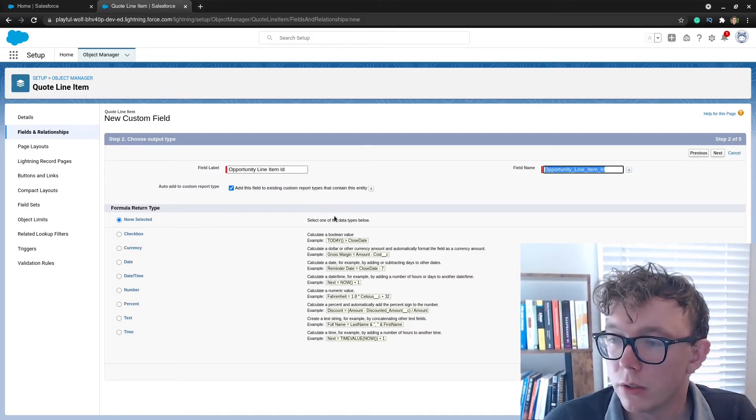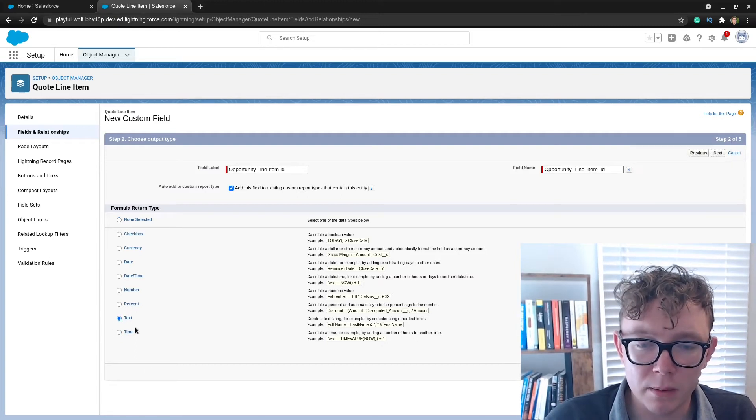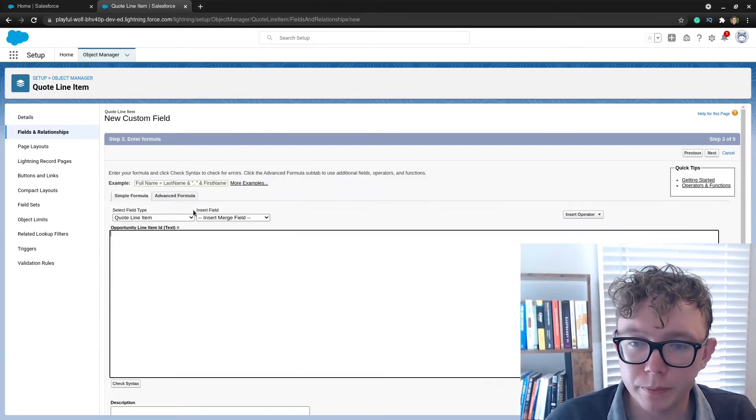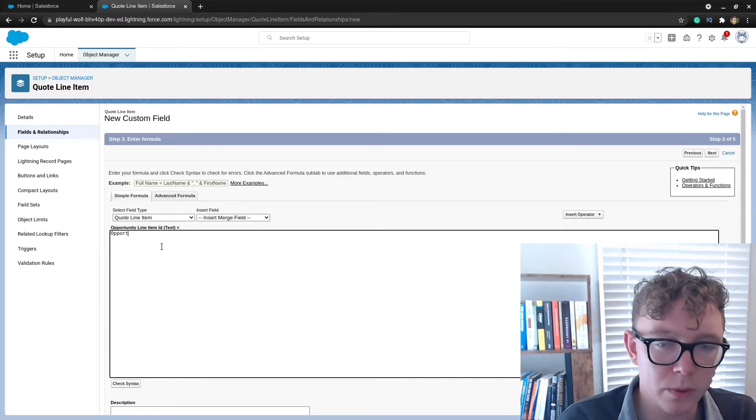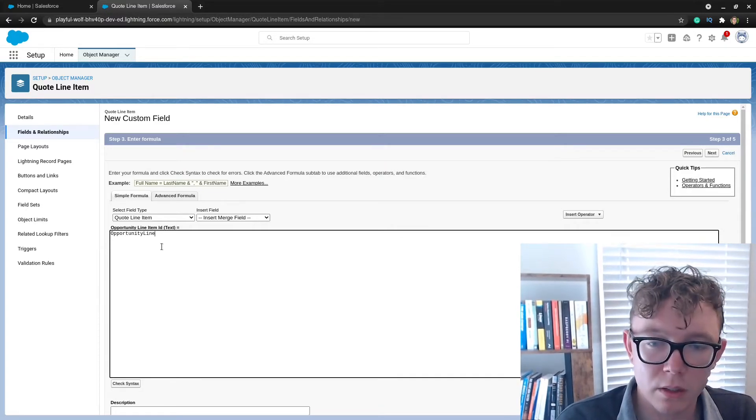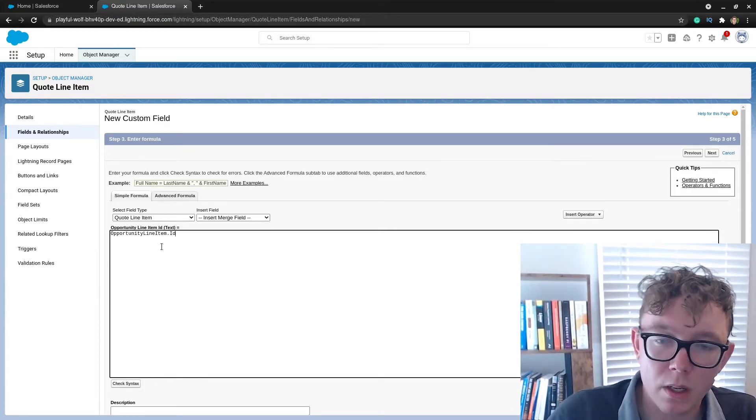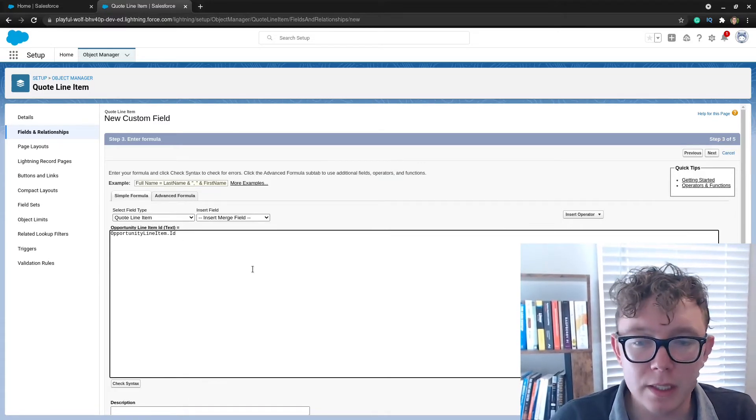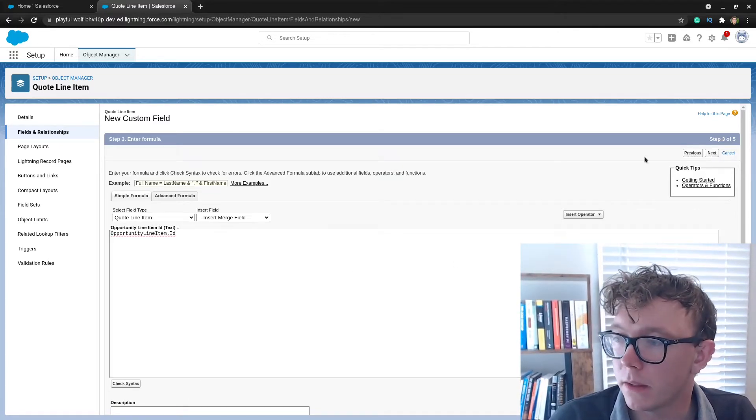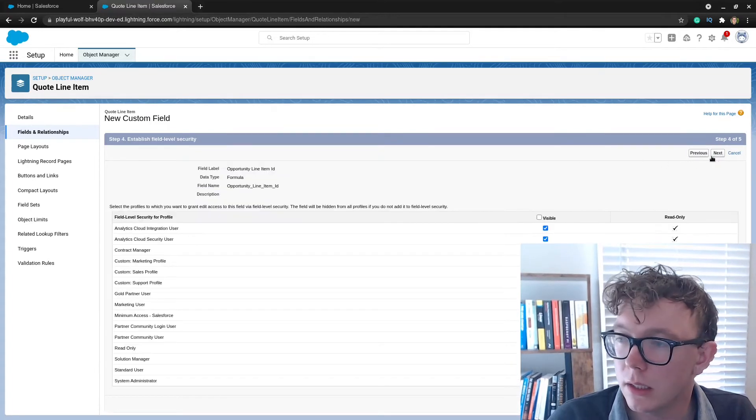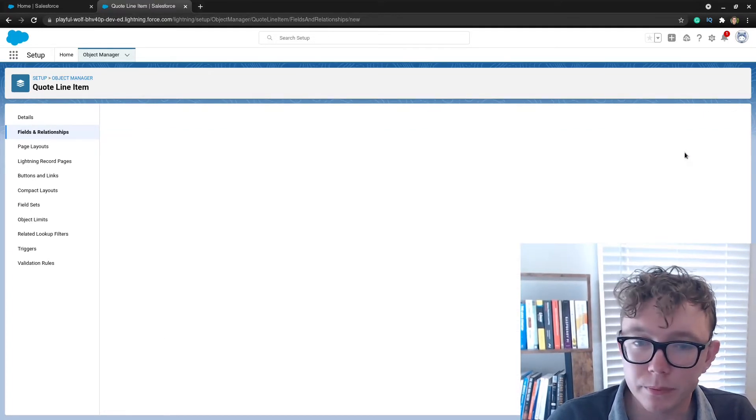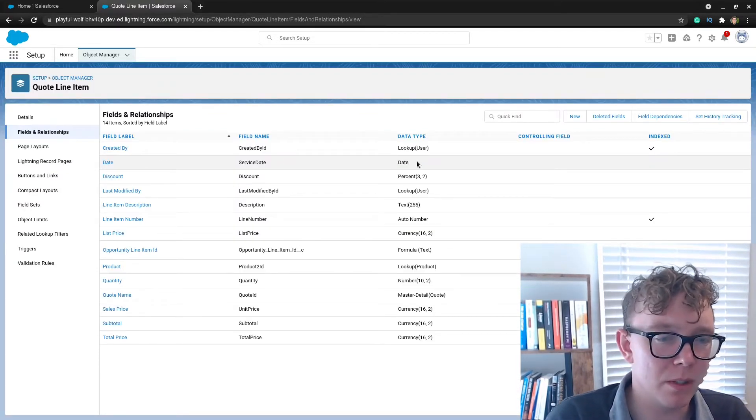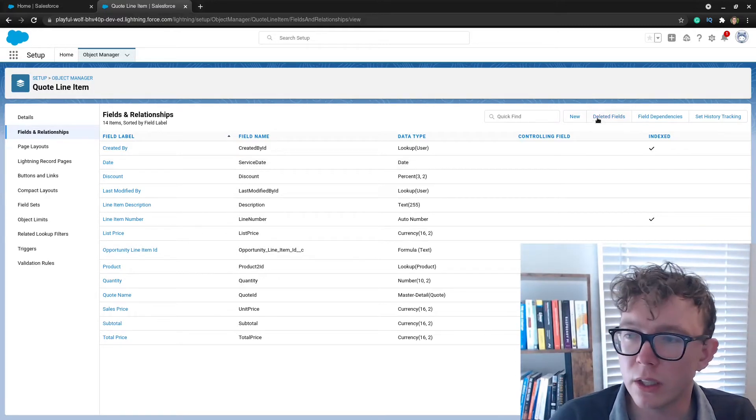I'm going to call it opportunity line item ID. I'm going to make it a text field. The best way of doing this is opportunity line item, the object reference, dot ID. Easy peasy.